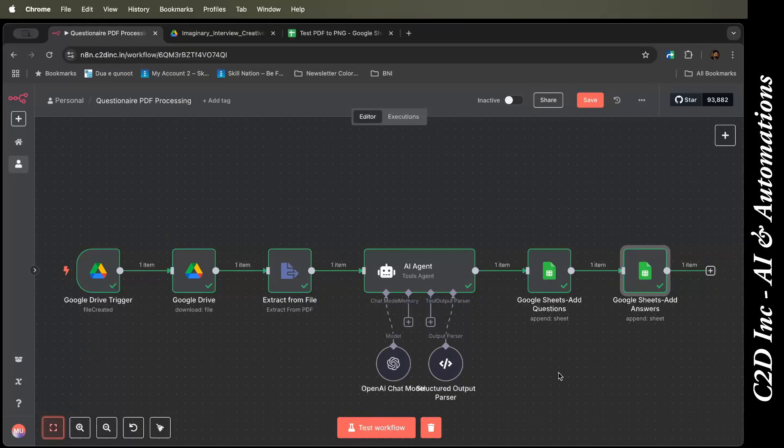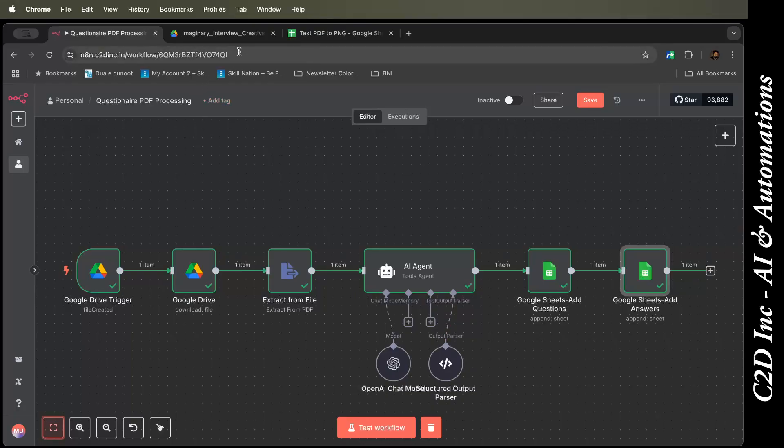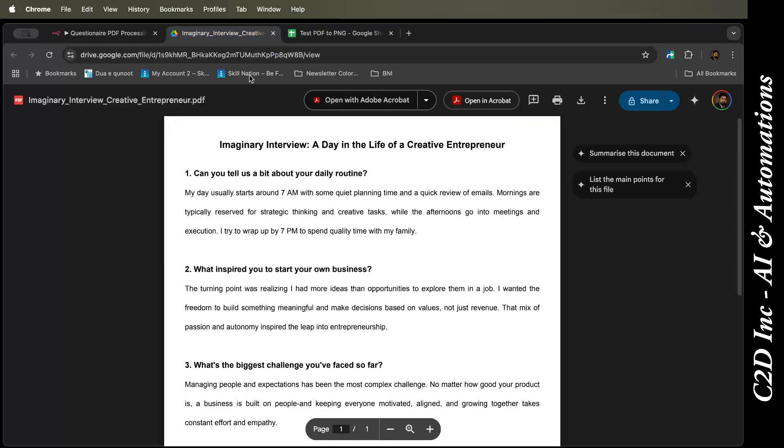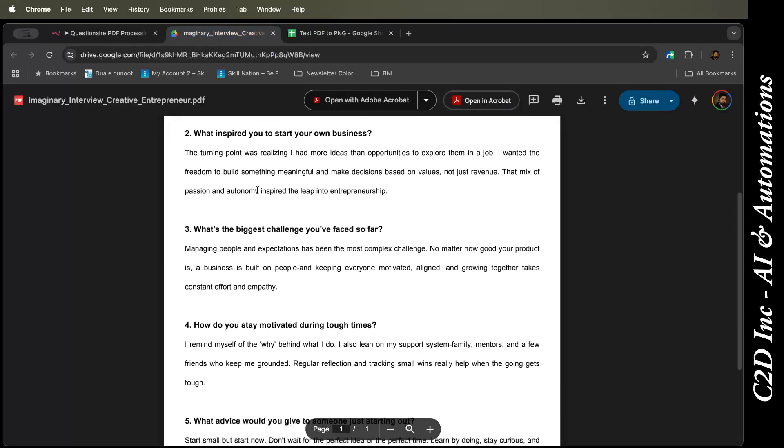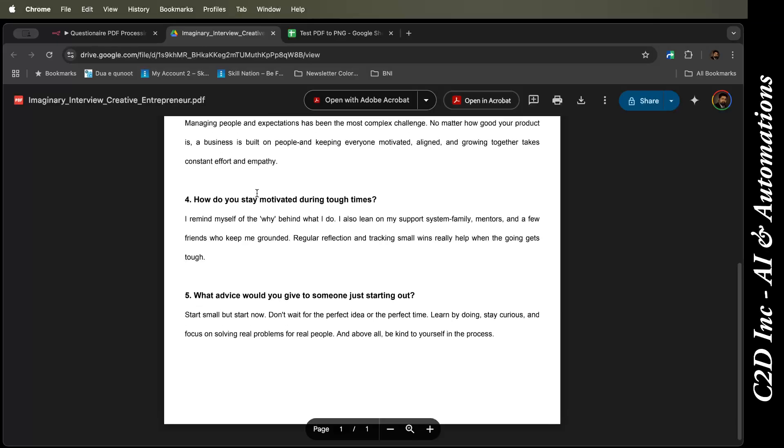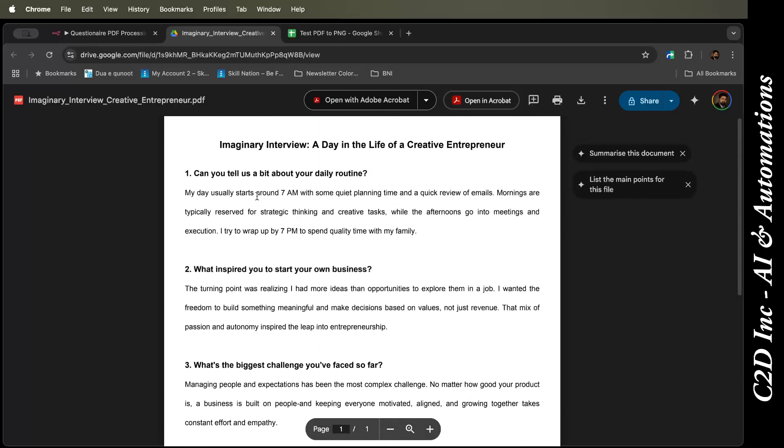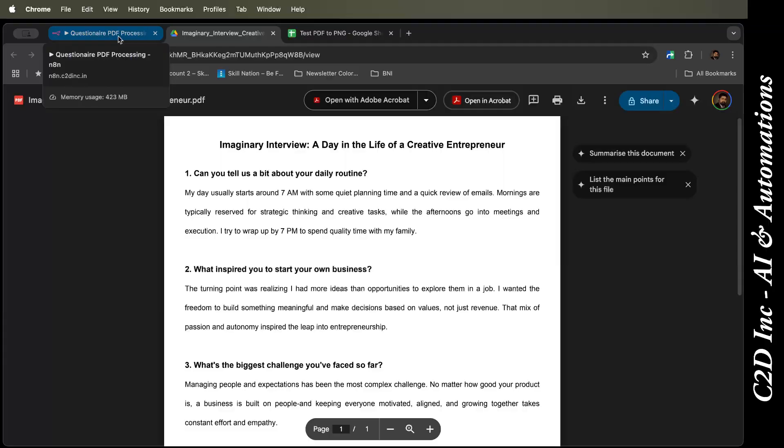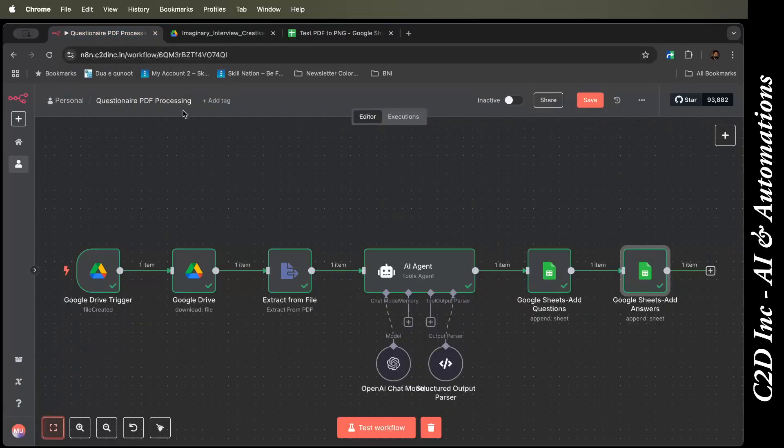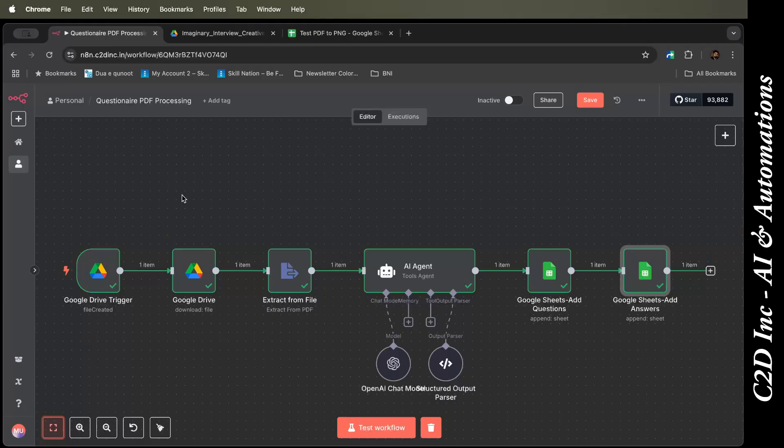Okay, so this is a very simple PDF questionnaire processing. Basically, there's an interview questionnaire with five questions and answers and a title. I just made it very simple right now to explain how you can extract a PDF, extract questions and answers from a PDF, and process them successfully.